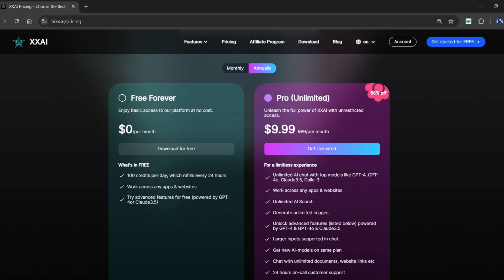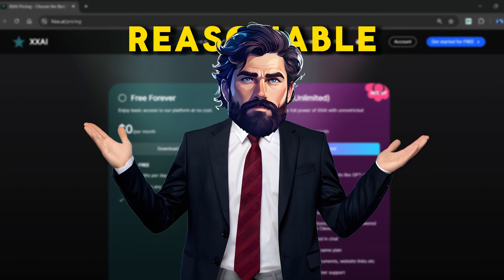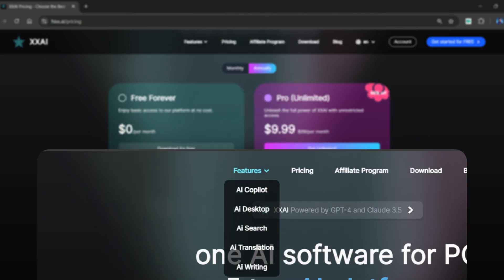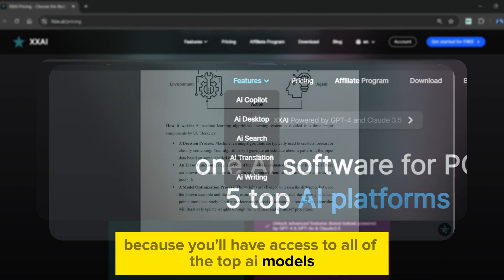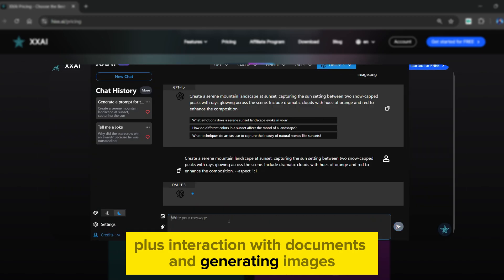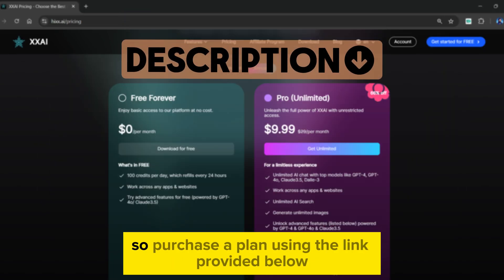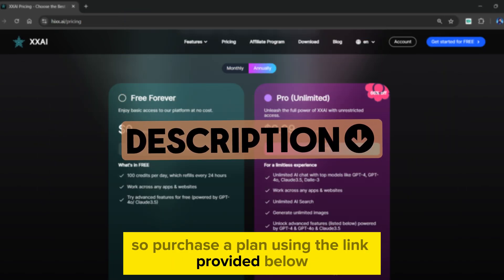The pro plan is $9.99 a month. You can even choose between monthly and yearly plans. I believe it is extremely reasonable, because you'll have access to all of the top AI models, plus interaction with documents and generating images. So purchase a plan using the link provided below.